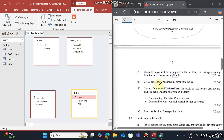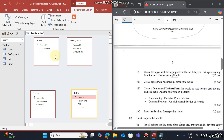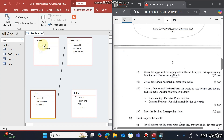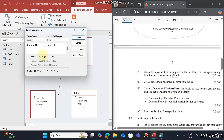A relationship can only be created when one field is a primary key and the other is a foreign key. For example, link Tutor ID to Tutor ID, and Trainee ID to Trainee ID in the relevant tables, then enforce referential integrity and click Create. Similarly, join Course ID to Course ID and enforce referential integrity, then click Create.